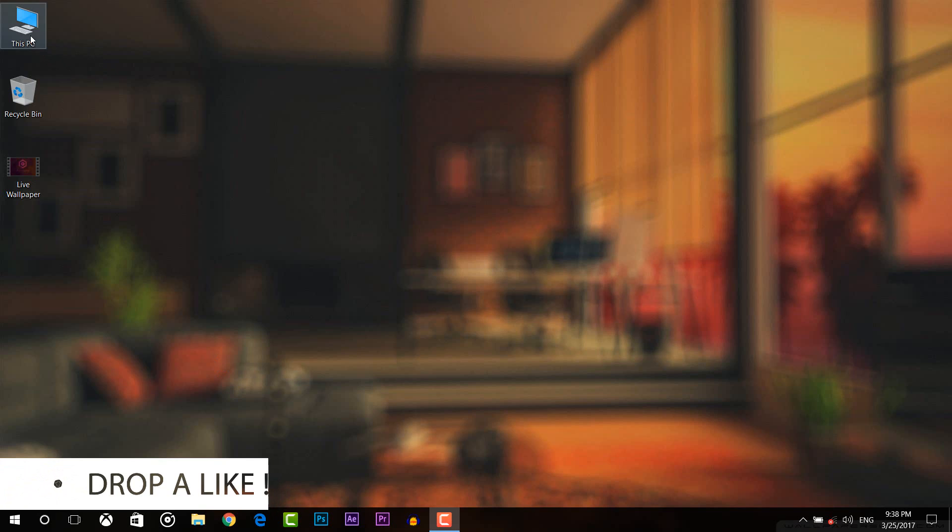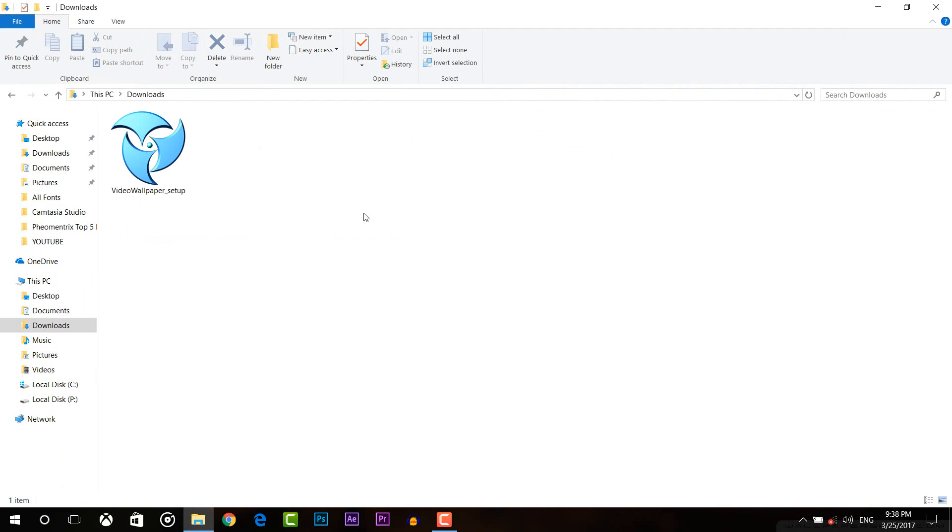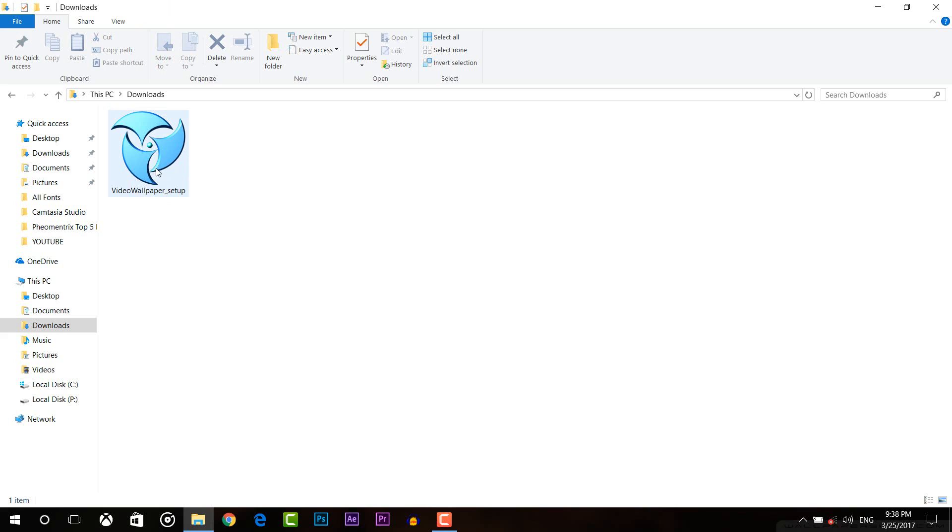So first of all you need to download a software which is called video wallpaper. I will put the download link in the description so you can download it from there.